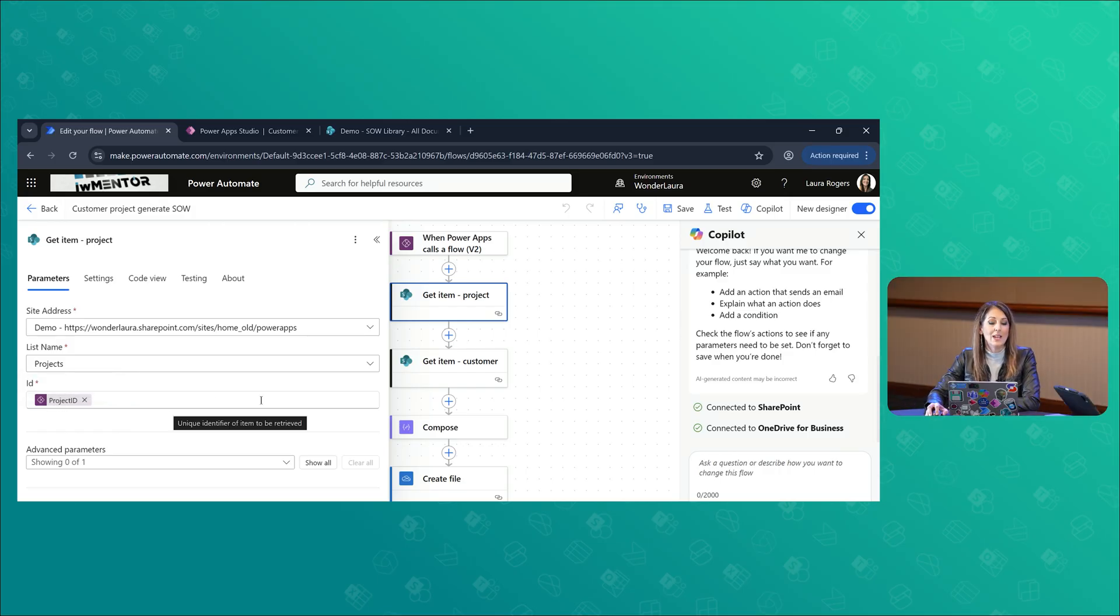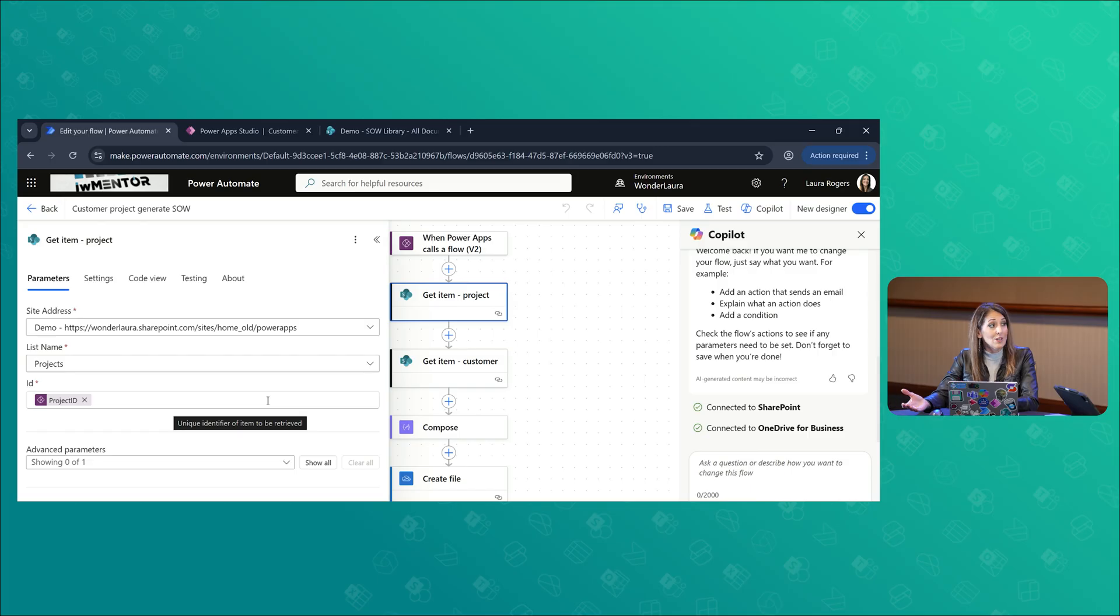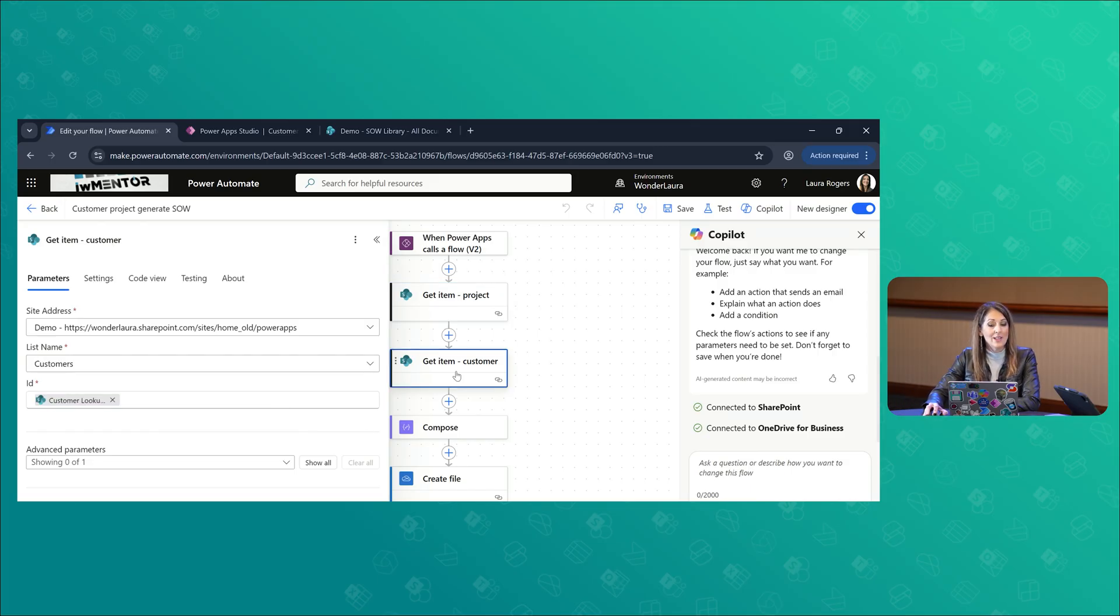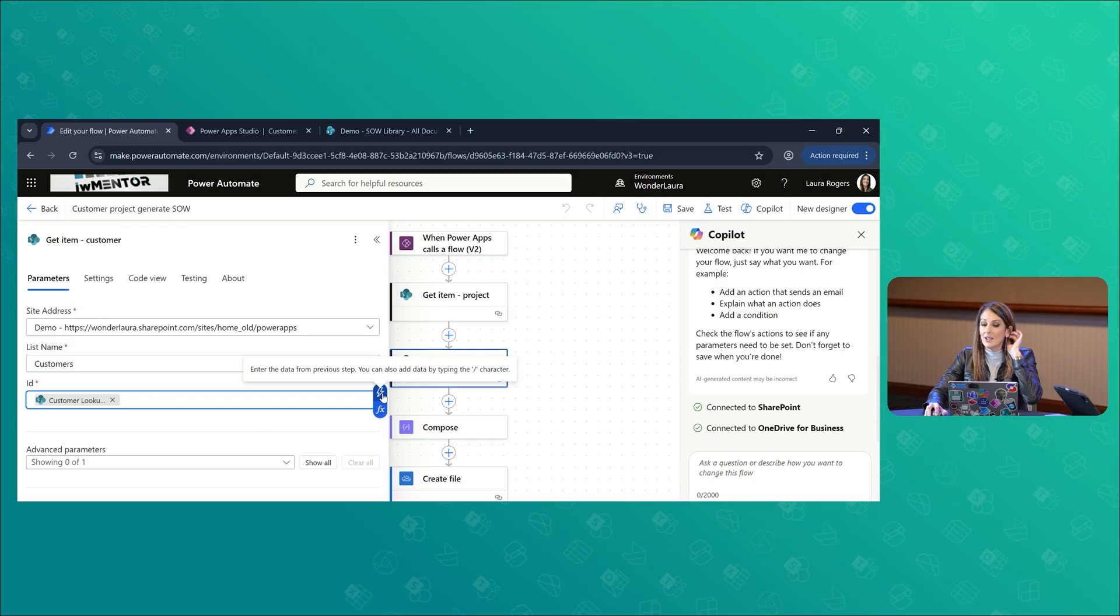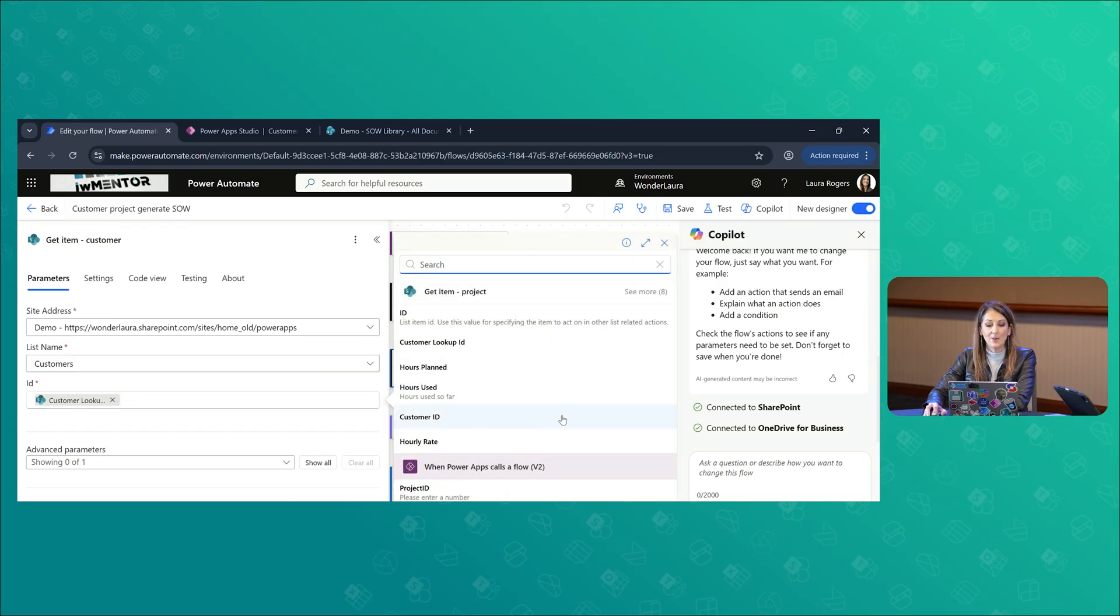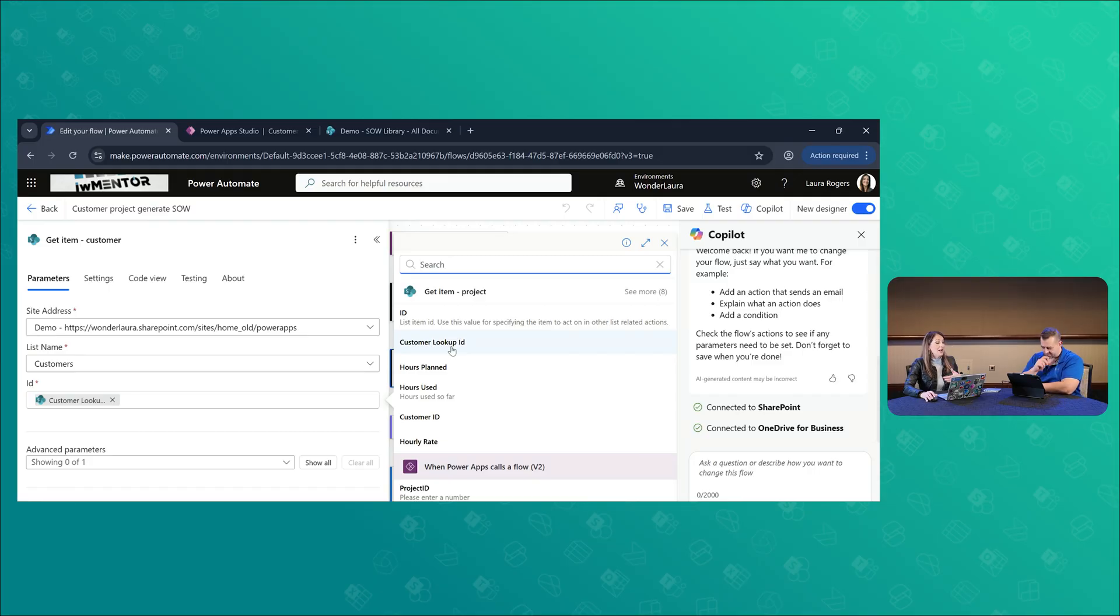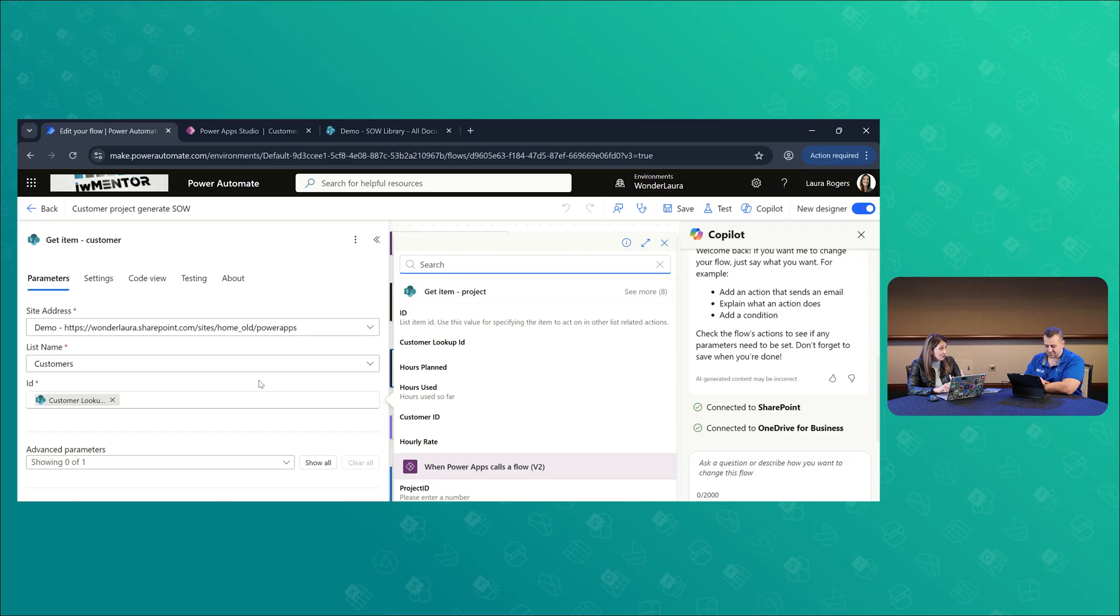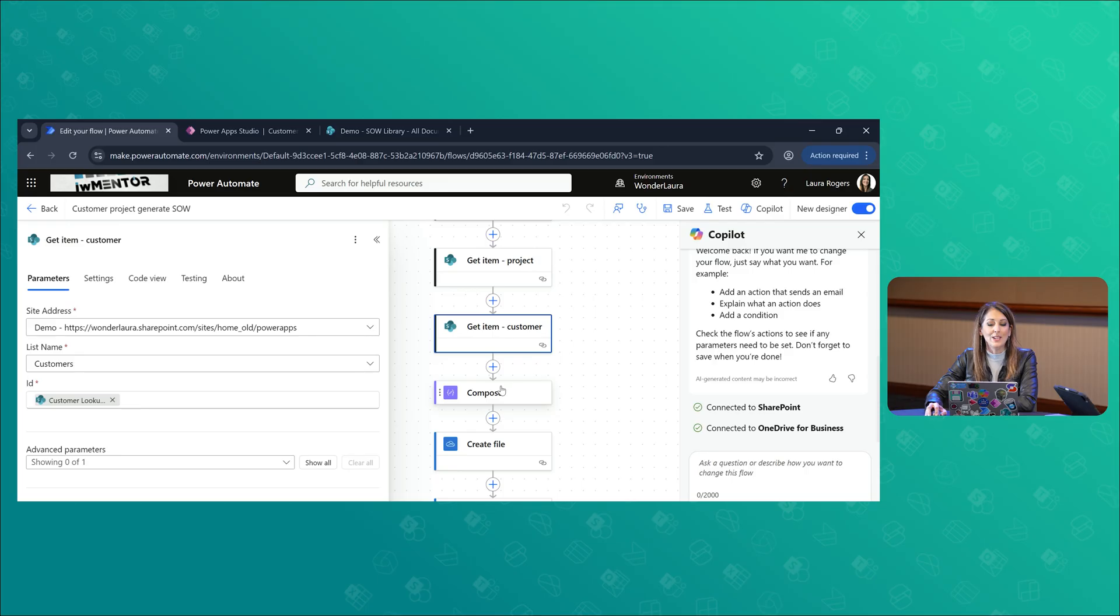So you use the get item action when you want to get a single item. So I have that ID. And that gives me all the data about that project, all the columns. And then since this is a parent child relationship, you have a customer that might have multiple projects. I have a lookup field in the project to the customer. So then since it's a lookup, I actually have, I'm going to do a get item again to get that one customer. And then I have the customer lookup ID. So I'm using the ID of the customer. So now I can, I have all the information on the project and all the information about the customer. And I can use all that in my statement of work. Now that I have all that data.